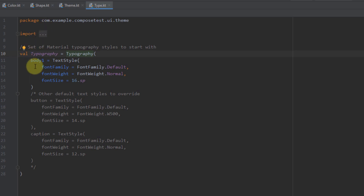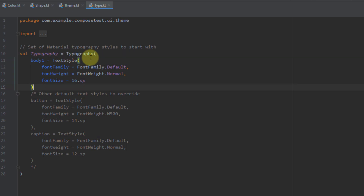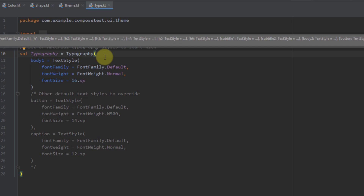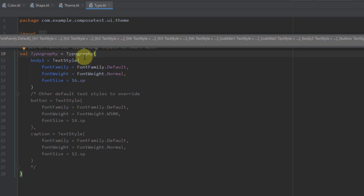From our Type Kotlin file, we can define and customize our own typography item. If we press Ctrl+P inside this constructor of Typography, we can see all the styles we can customize — Body 1, H1, H2, H3, H4, H5, H6, Subtitle 1, Subtitle 2, Body 1, and Body 2, basically all items you have already seen inside the Typography class.